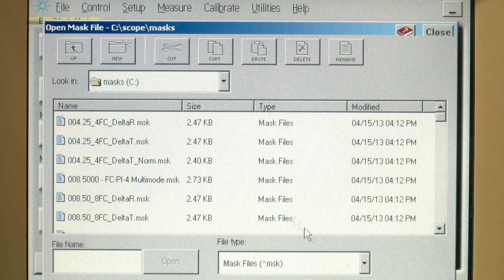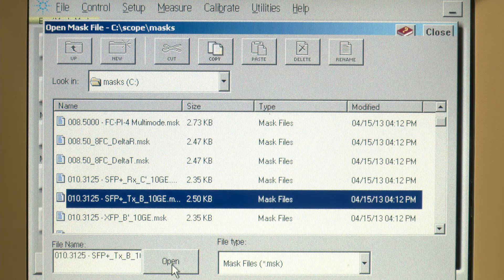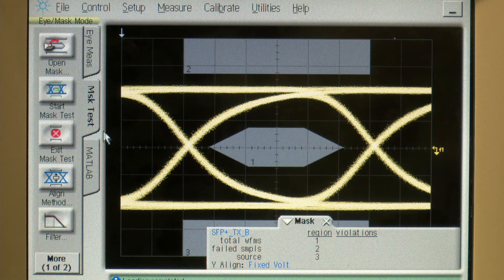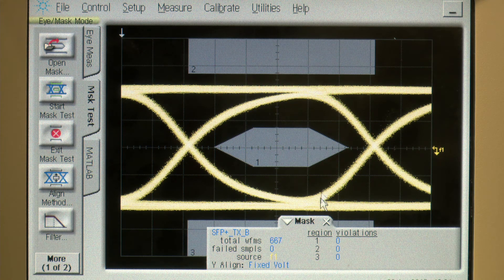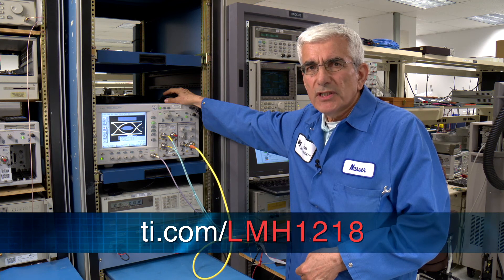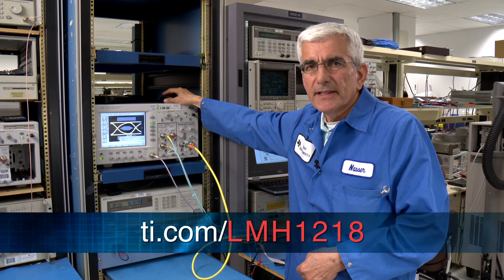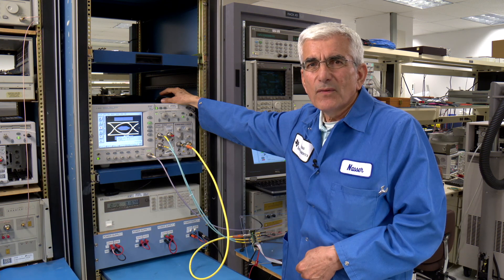To do that, I need to upload the 10 gig ethernet transmit mask and then click start mask test. As you can see there is a wide margin and also zero violations. In summary, I have shown you LMH 1218, the industry's first 12G cable driver with integrated re-clocker. For additional information please visit ti.com/LMH1218. Thank you for watching this video.